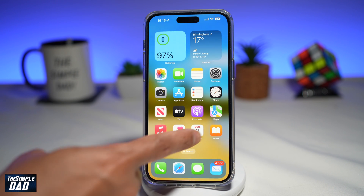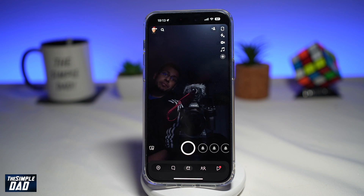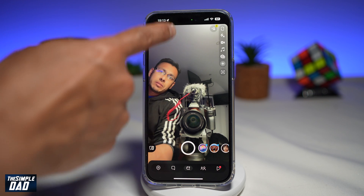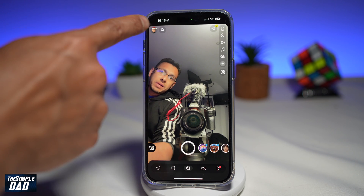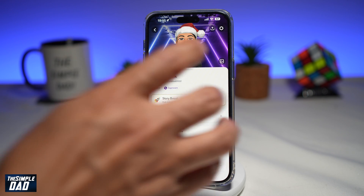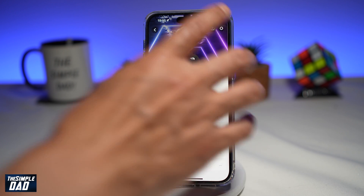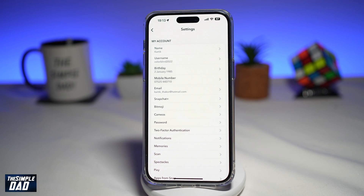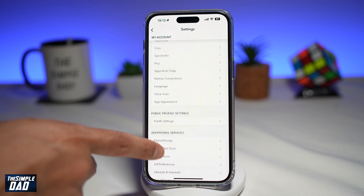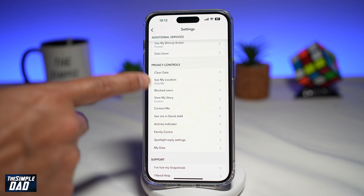First you want to go ahead and open up Snapchat. Next you want to tap on your Bitmoji at the top left. Now you want to tap on your settings icon at the top right. Then you want to scroll down until you see privacy controls.